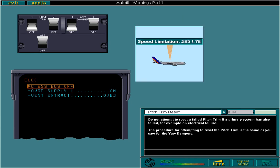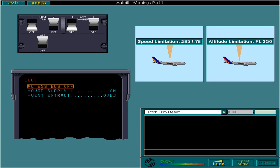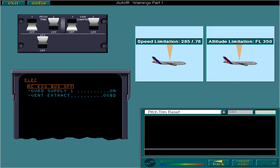You must also limit speed to 285 knots or 0.78 Mach. Altitude is limited to 35,000 feet to ensure acceptable longitudinal stability and to preserve the 1.3 G margin to Buffet onset.